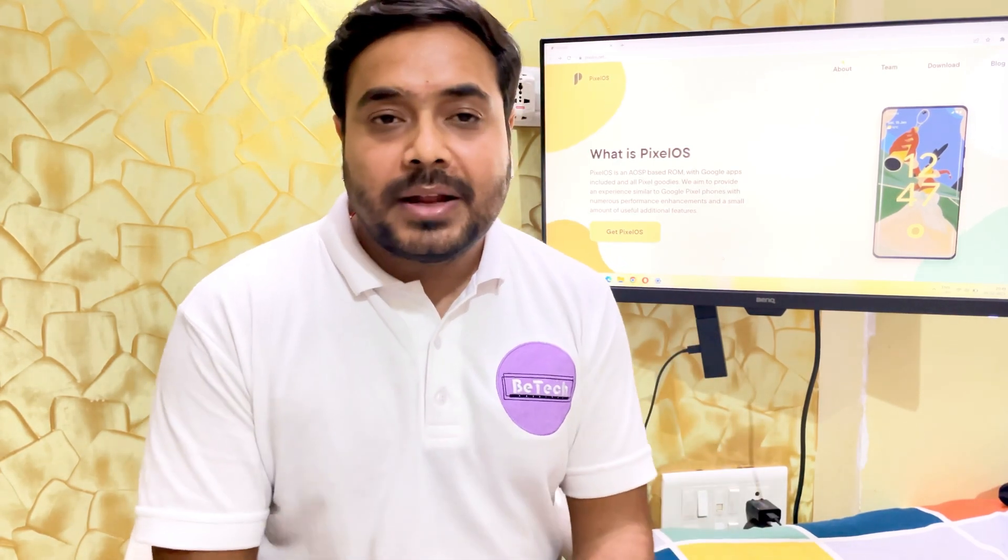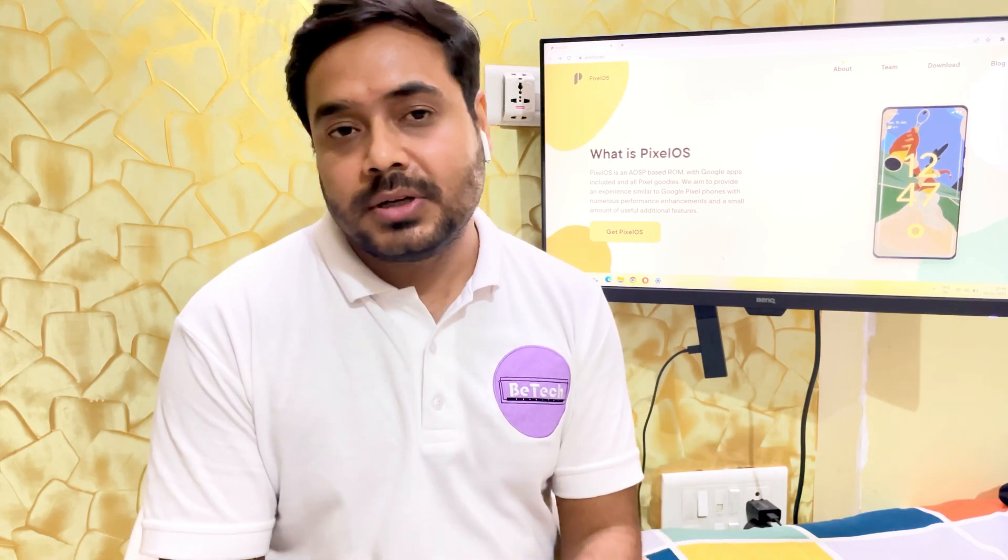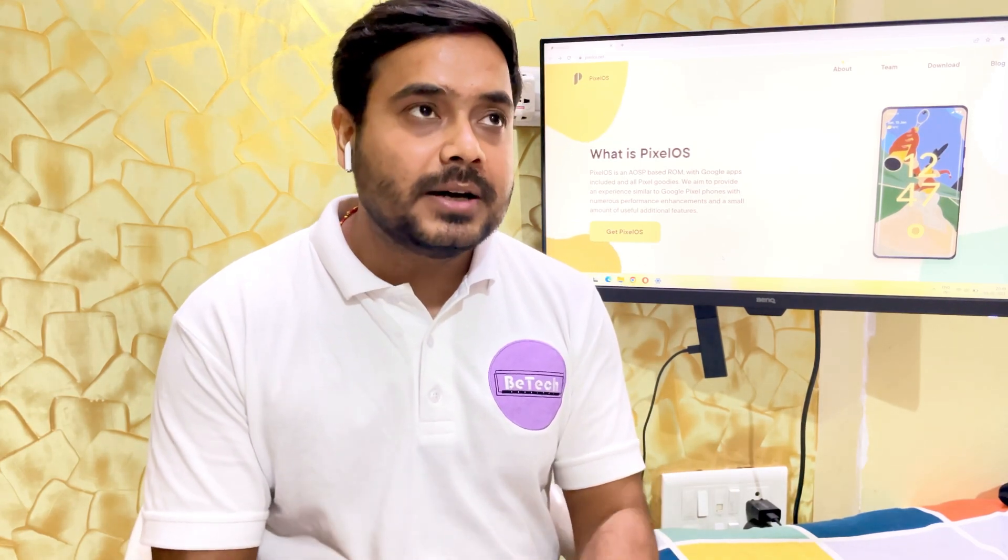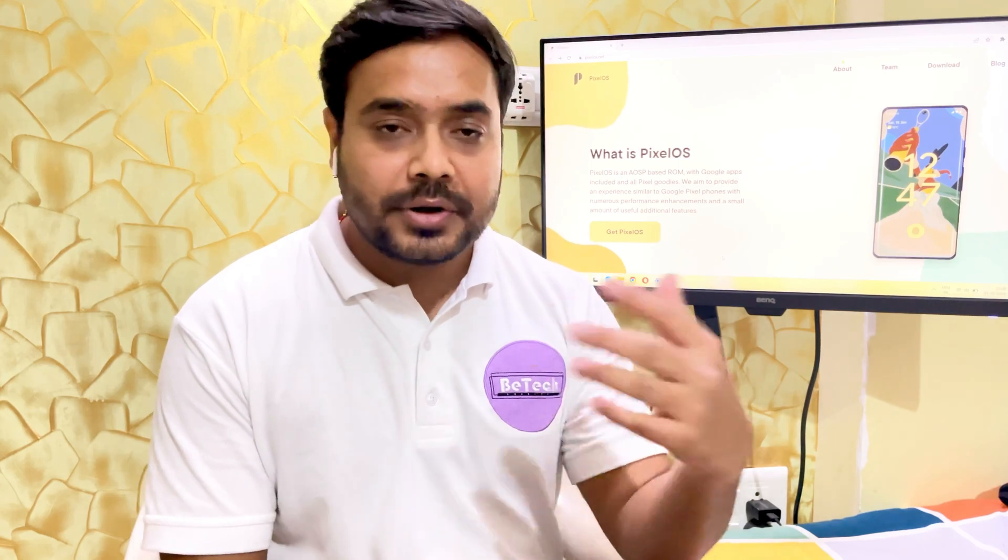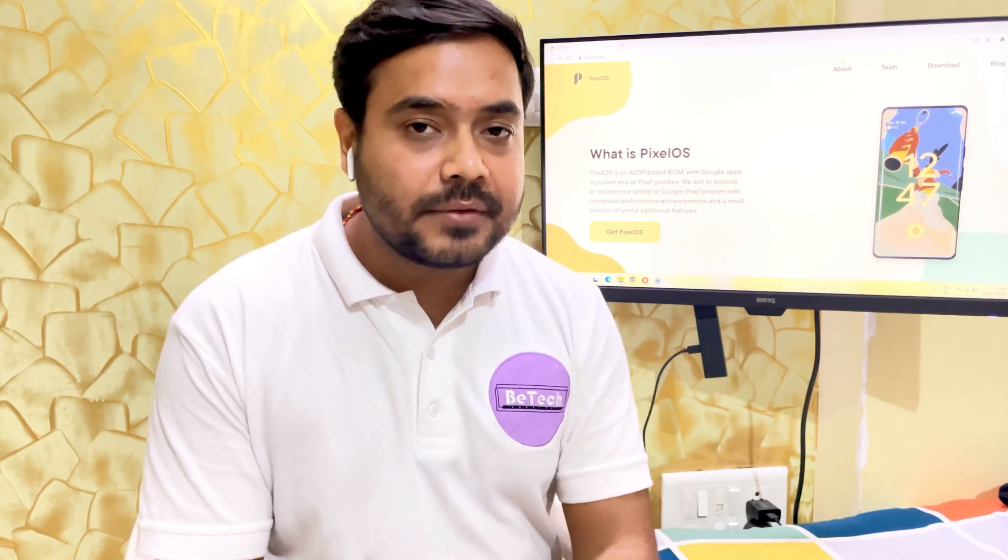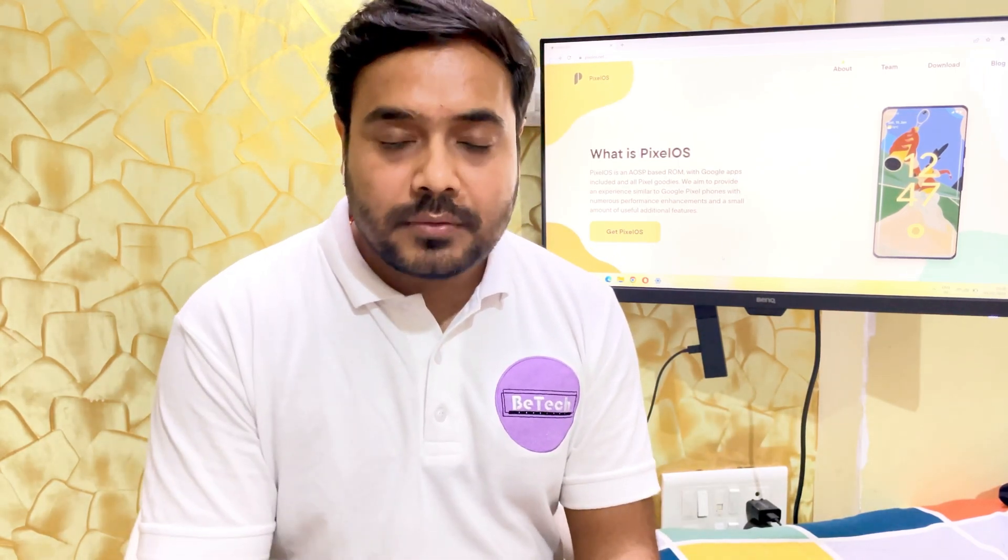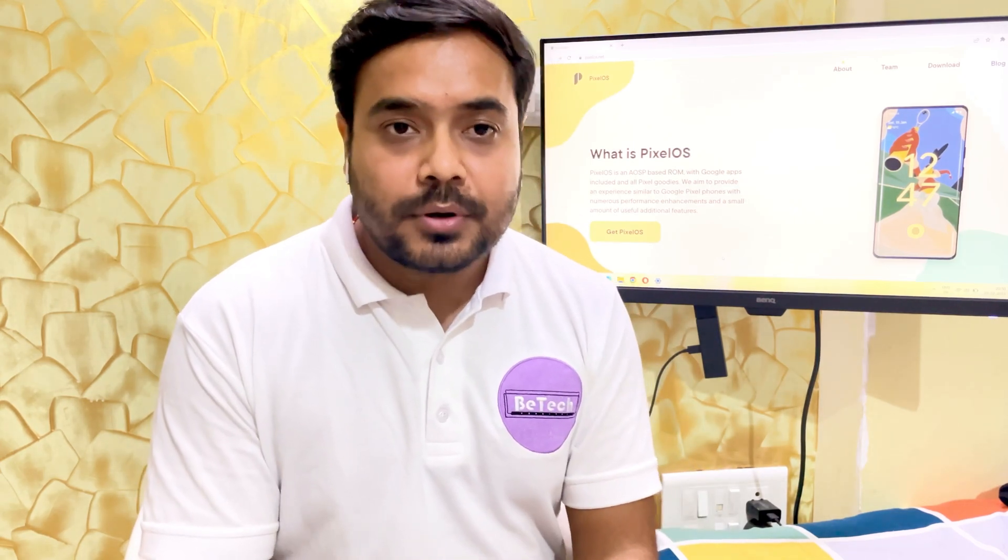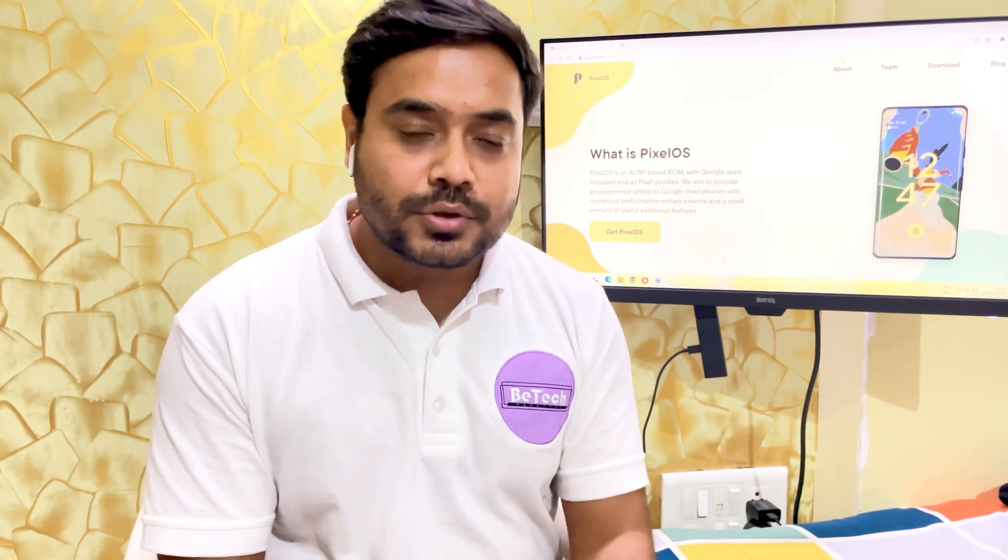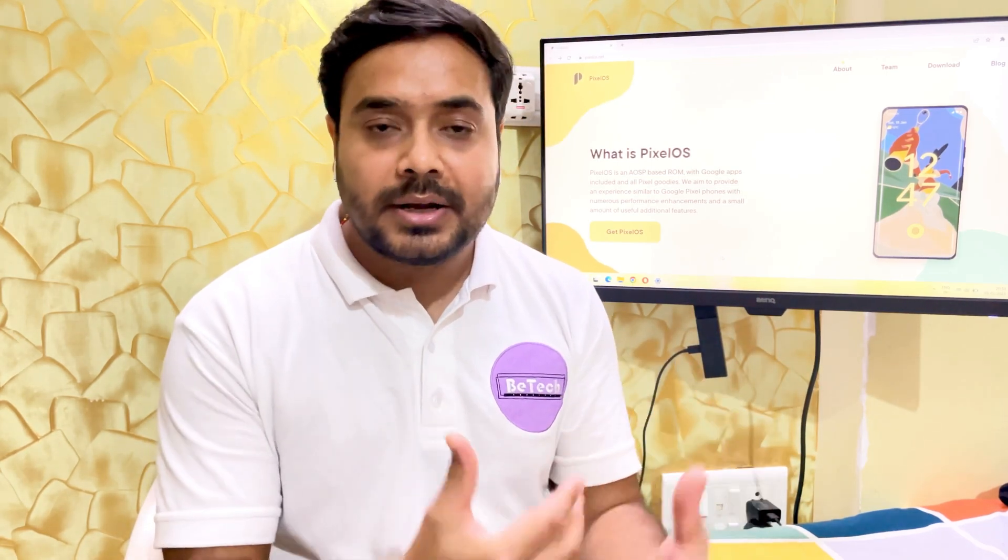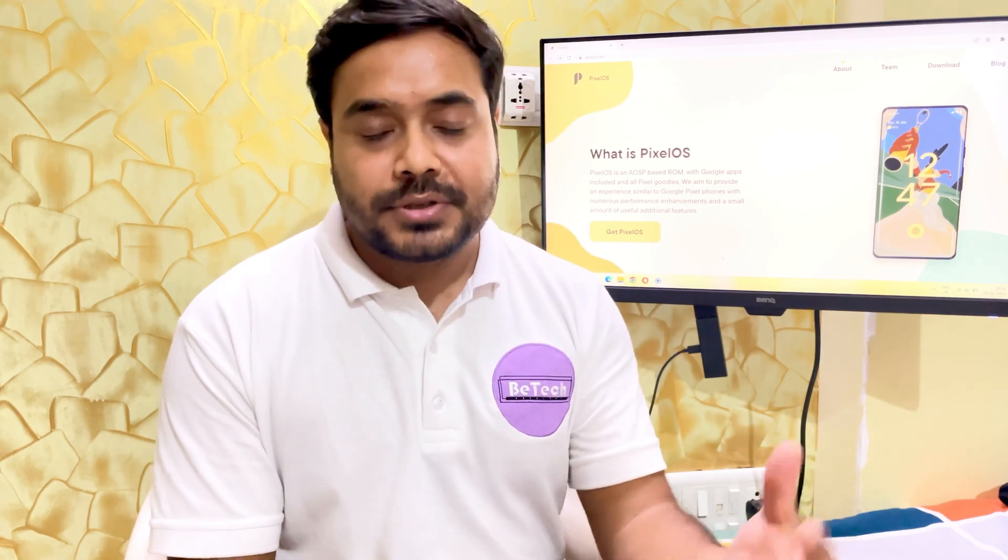Also right off the bat I feel the ROM is pretty smooth. The apps are loading faster. And all the things are working fine like the security patch is updated. The fingerprint is working fine. The front sensors are working fine. And I was able to install the banking apps on it without any security issues. So overall the ROM looks pretty stable and good for day to day use but I will list out the entire experience once I use it exhaustively.